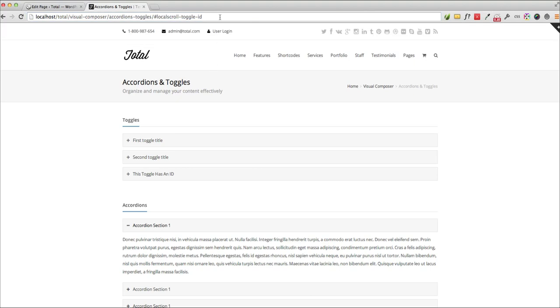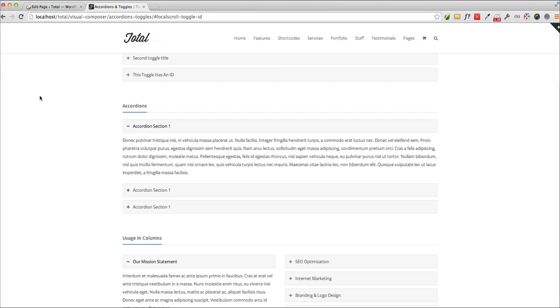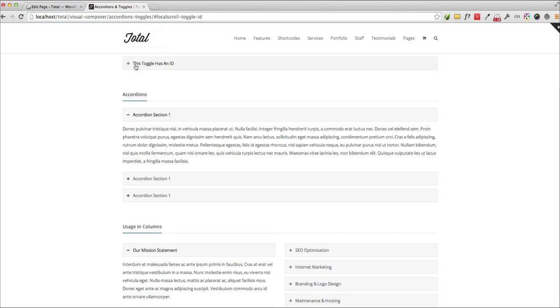So now when you visit that URL, what's going to happen is it's going to go to the page and then it's going to scroll down to the ID like that. So that's really useful if you want to link to specific sections on your site and it looks pretty cool.